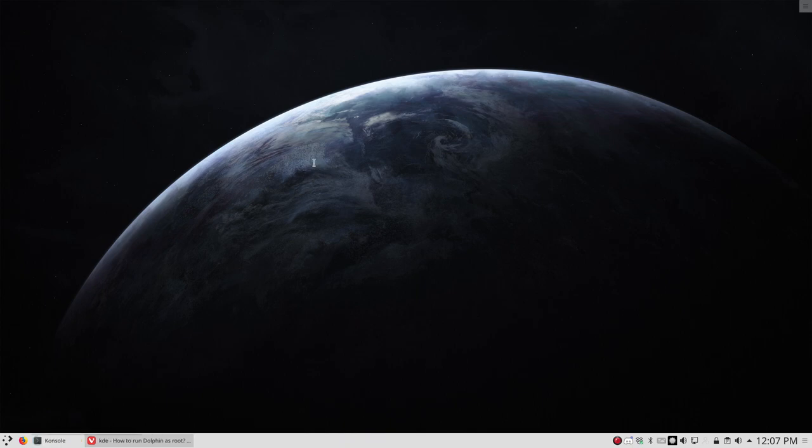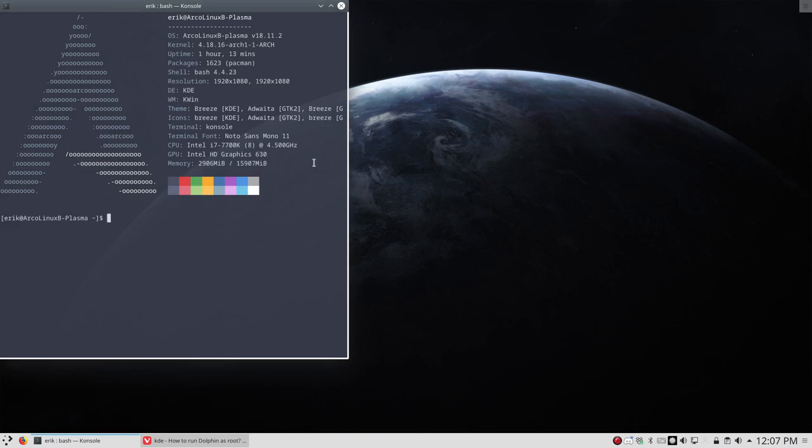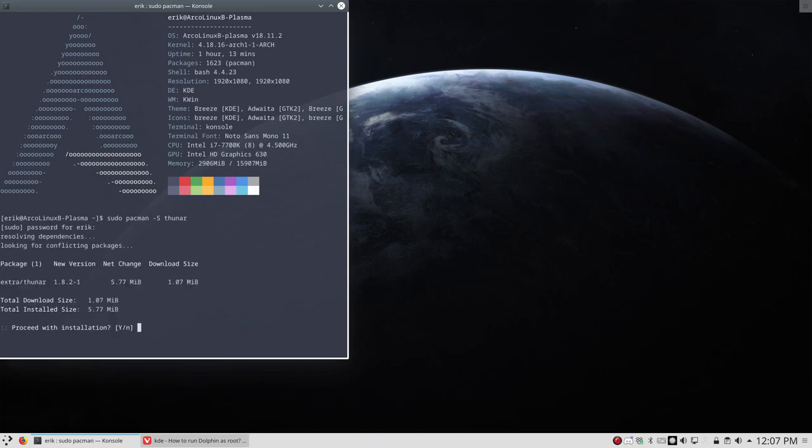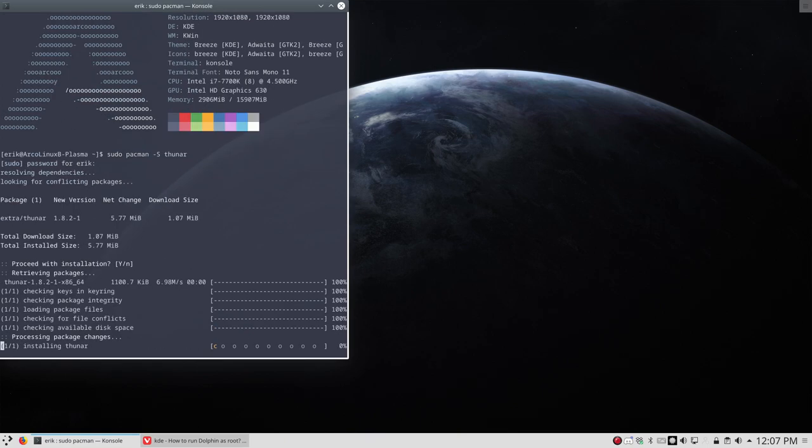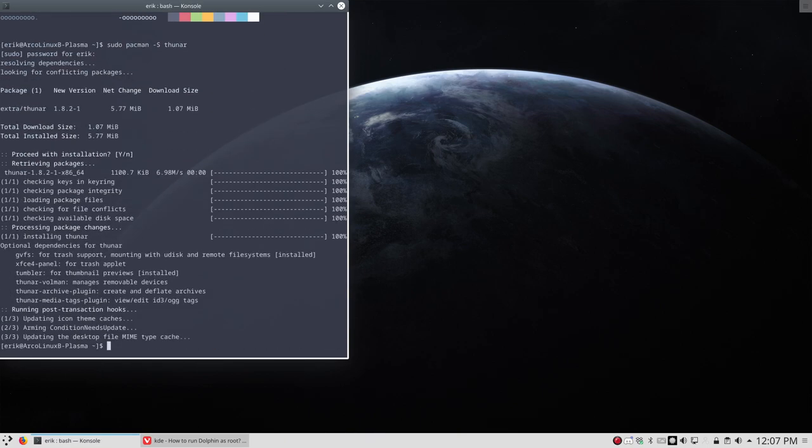So Ctrl+T, sudo pacman -S thunar is going to install Thunar. Simple as that.